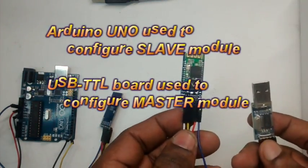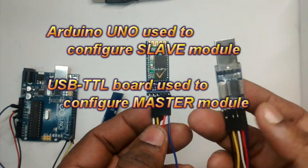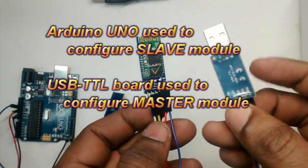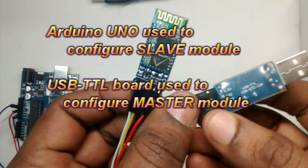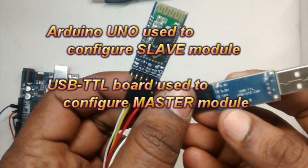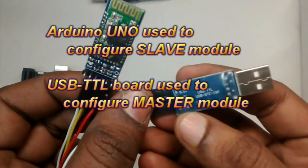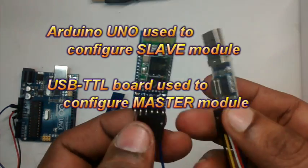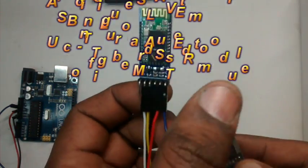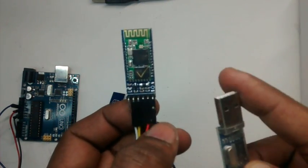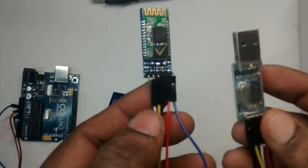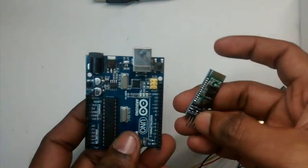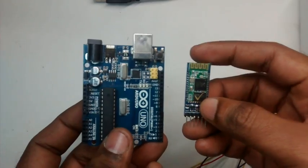We make use of Arduino Uno to configure one Bluetooth as slave module and USB to TTL board to configure the master module. We can leave the slave module to default but to know the address we have to enter the AT command mode.